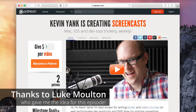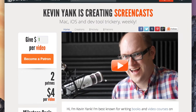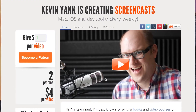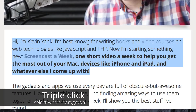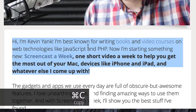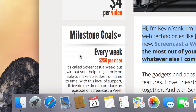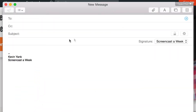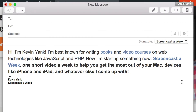What we're looking at this week is an annoying thing that happens when you copy and paste text from the web and from other formatted text sources. So if we take a look at this page, which happens to be my Patreon page, and if I select this paragraph of text — let's say I want to send it to someone in an email — if I Command C to copy this text and then open up a new email message and paste it in,